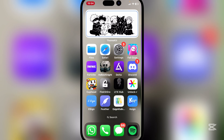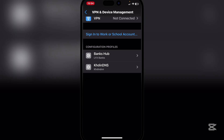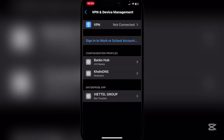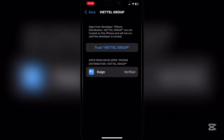K-Sign has been installed. It will show you a small error — that's simple to fix. Open VPN and Device Management, trust the app, and then restart your device. It will give you the option to do that.